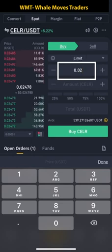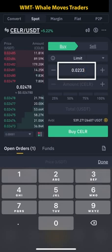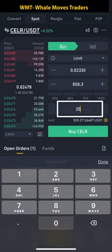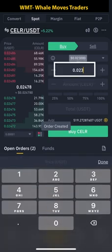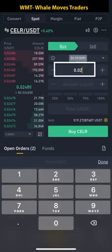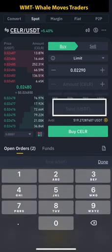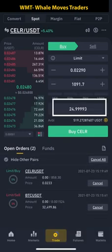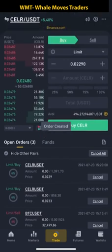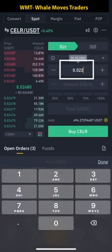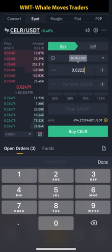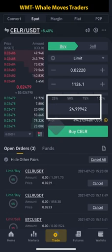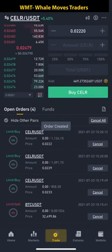I'll start with a limit order at 0.0233, putting $20 here, and tap Buy — that's one open order. Then I'll set another at 0.029 with $25 and submit that. Then another order at 0.022 with another $25.